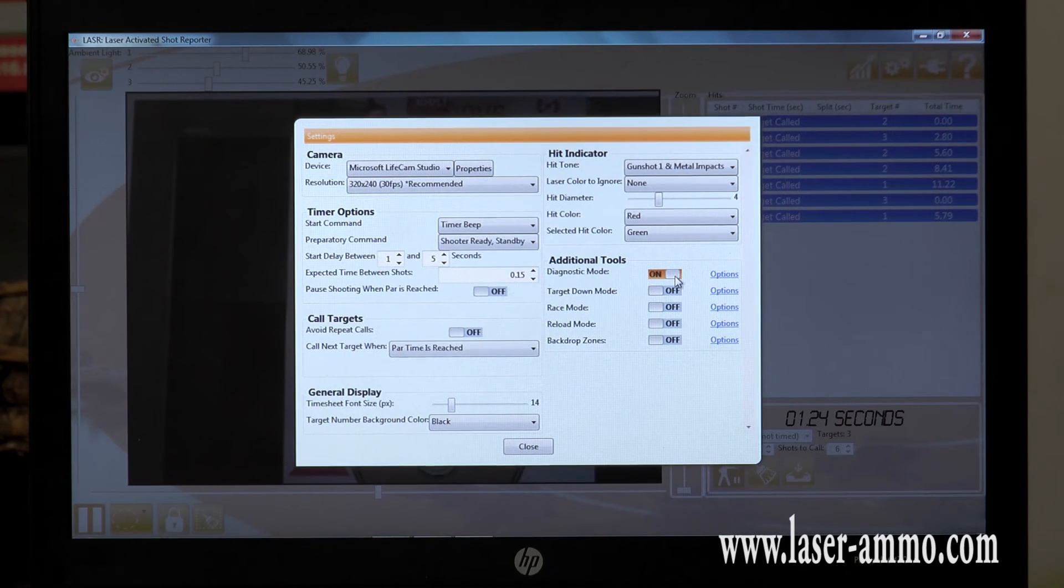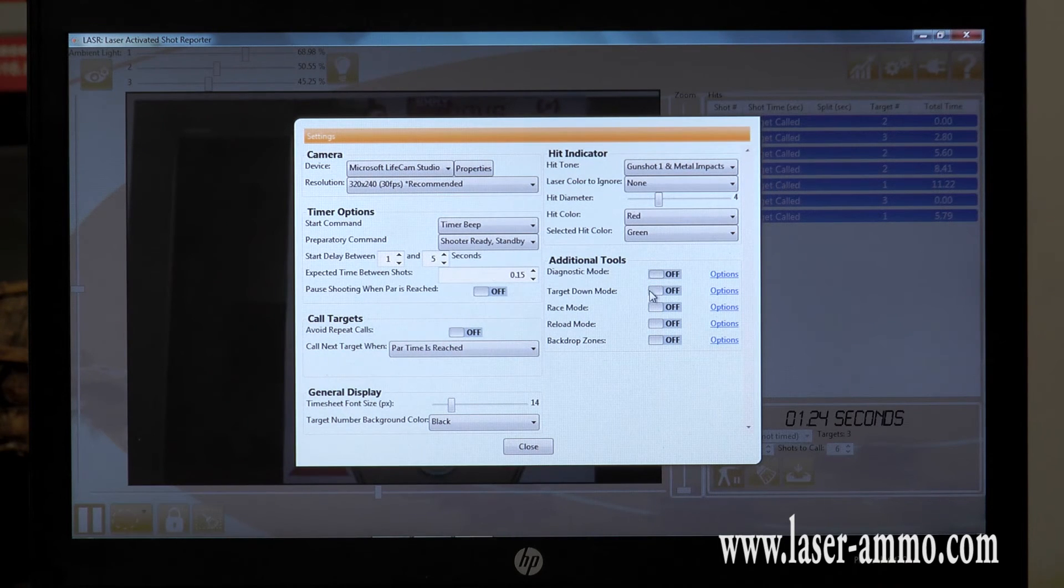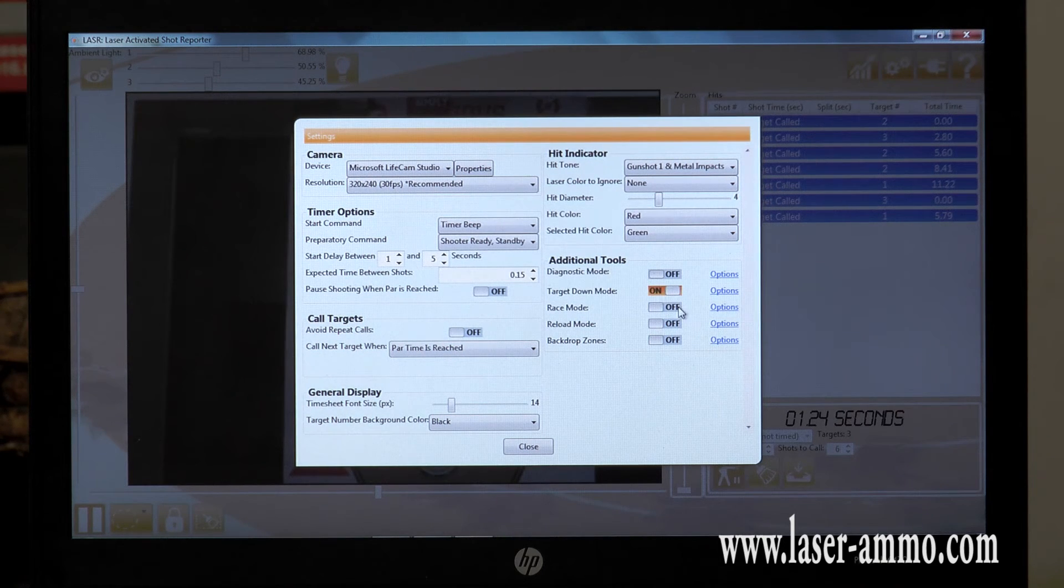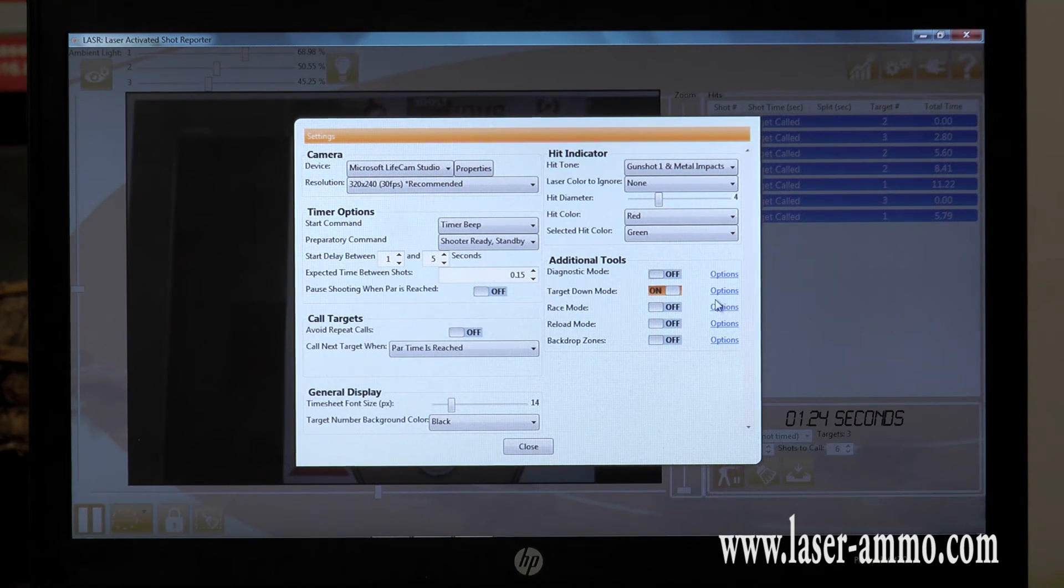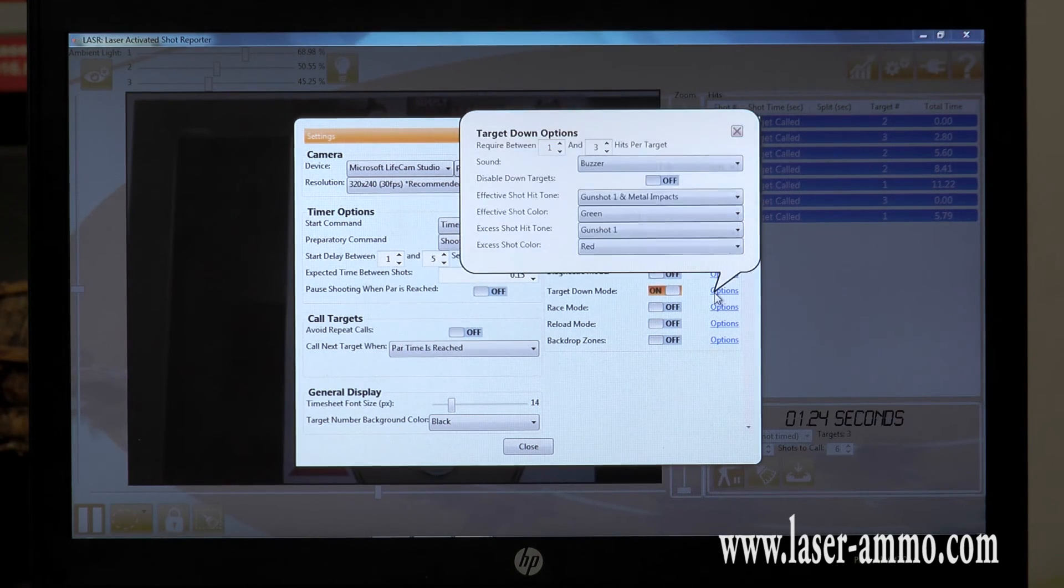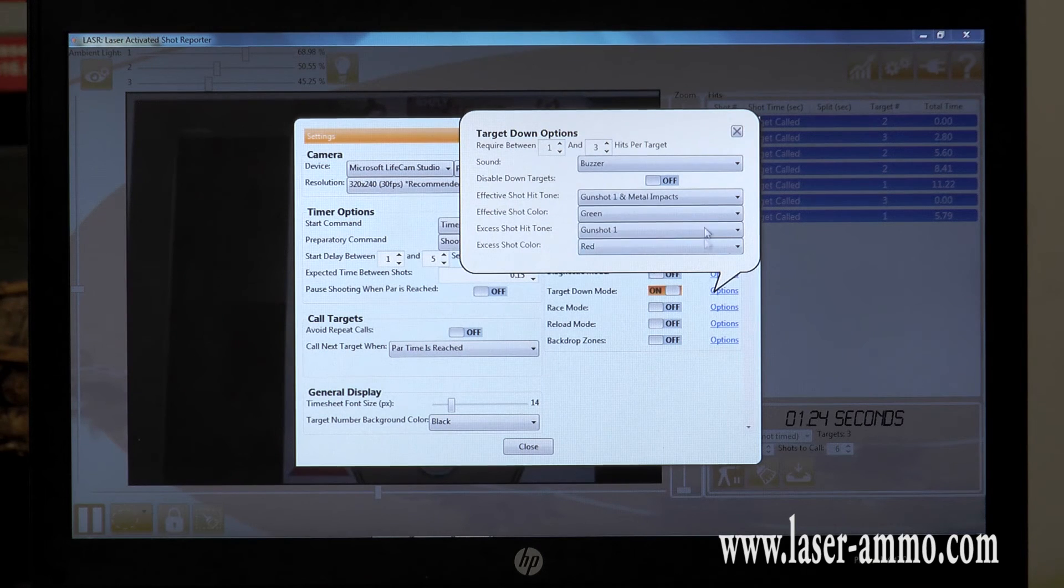Target down mode. Once you shoot a target, it will count it as target down. You have additional options within each one of these.